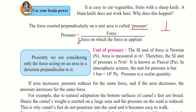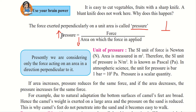For a given amount of force, a lesser area will produce more pressure. A sharp knife works better than a blunt knife because the sharp knife has a thinner edge, so the area is decreased. Because the area is less, for the same amount of force we get more pressure, and therefore it becomes easier to cut fruits and vegetables.